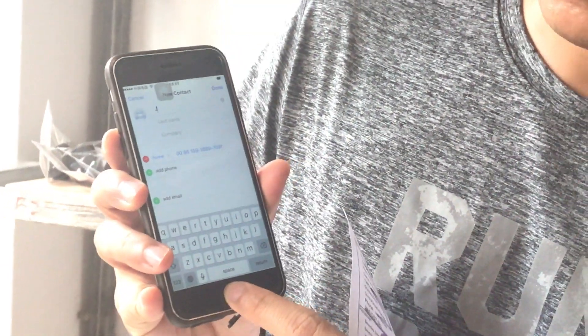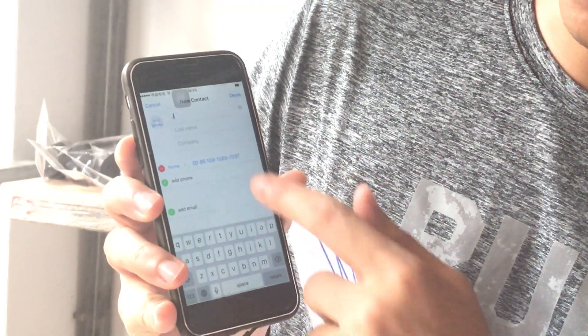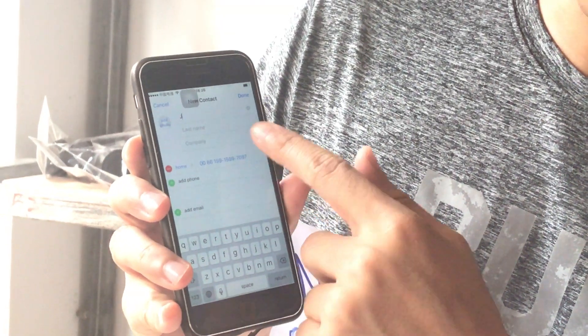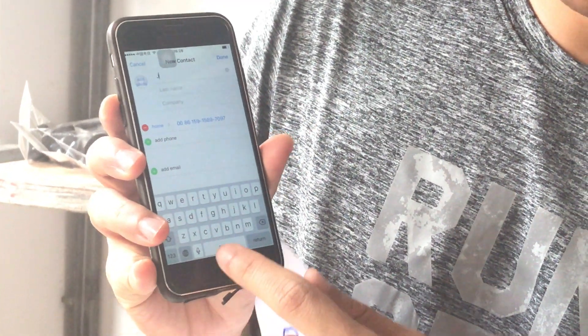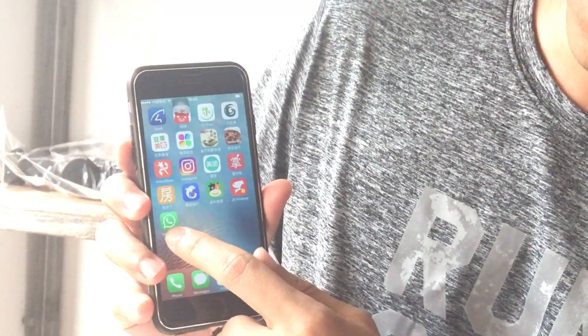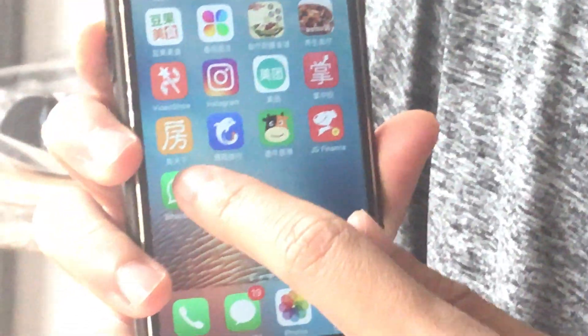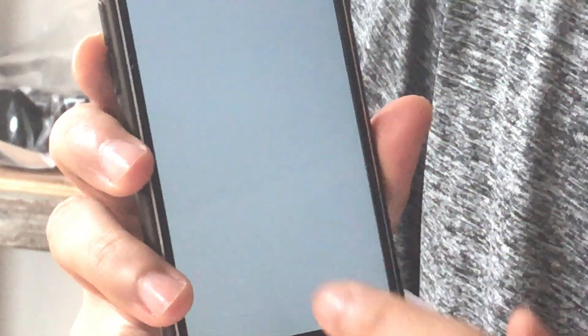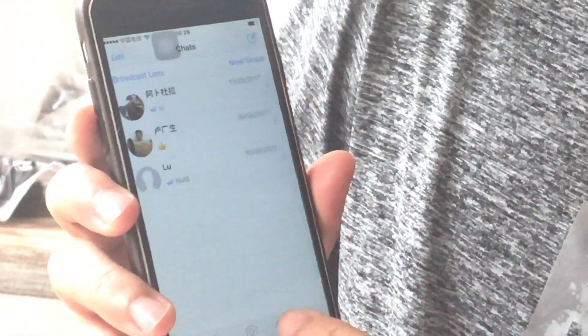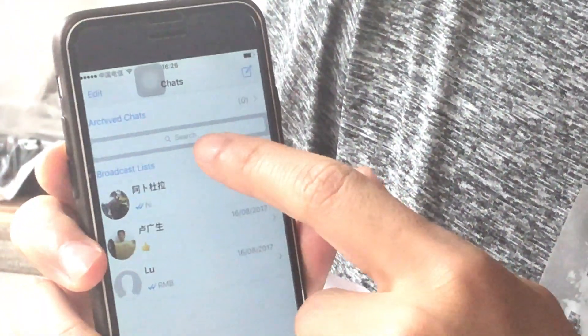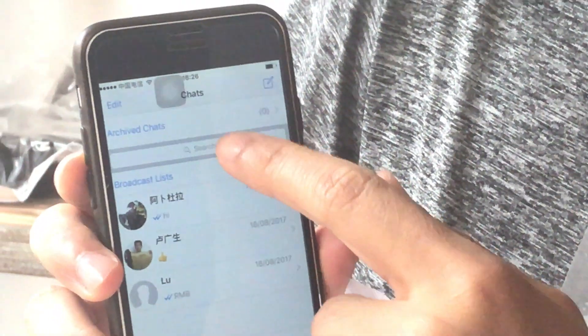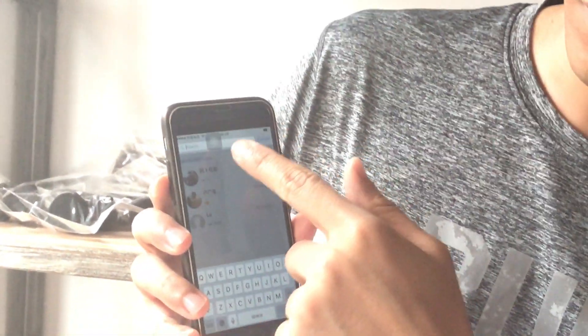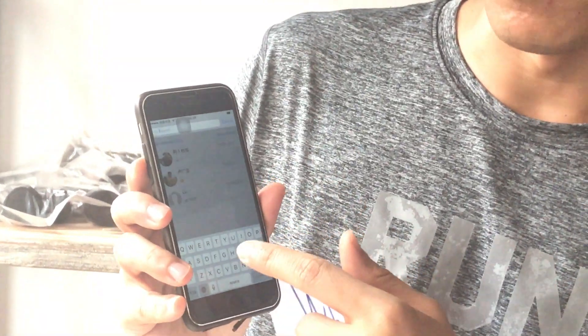Then you go back. After you save my contact to your phone list, you go to WhatsApp. Then you search — you need to search the name. For example, just now we typed J. Then type J, and my WhatsApp will appear. Then you can find me.